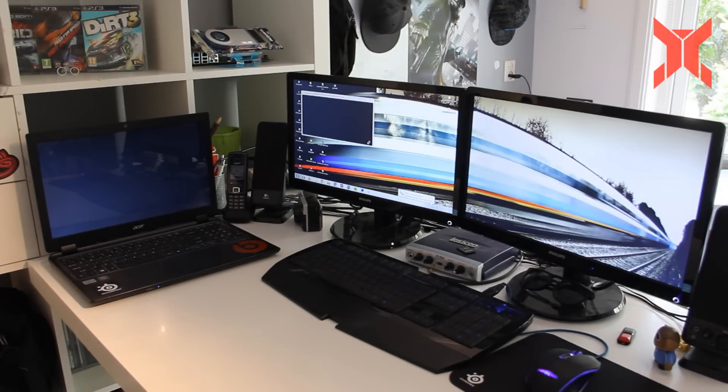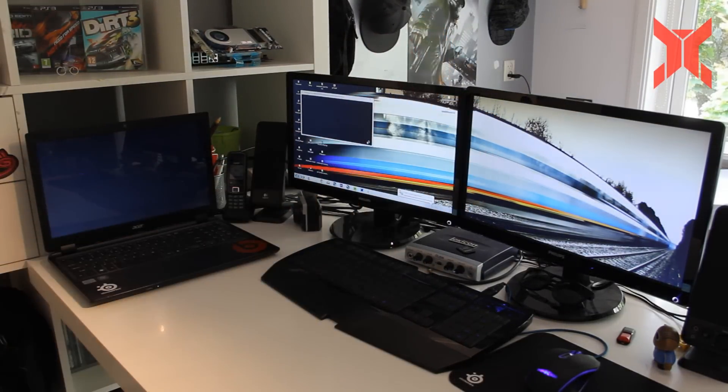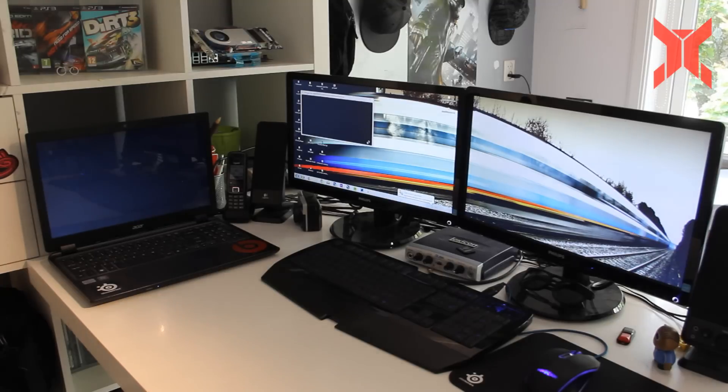So yeah guys I hope you enjoyed this short little tutorial on how to connect two monitors to one laptop. If you found this interesting please give it a thumbs up. Anyway guys thanks for watching and I'll see you in my next video.